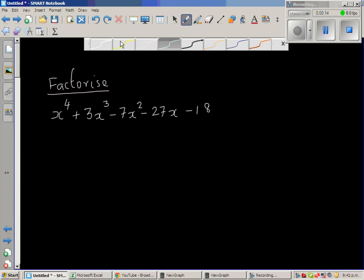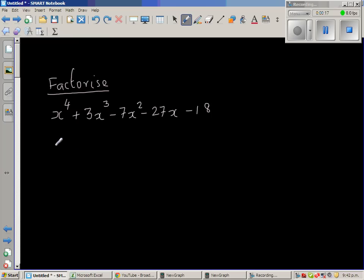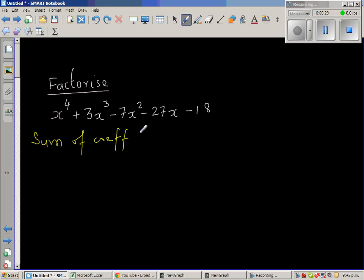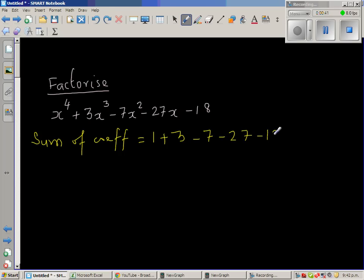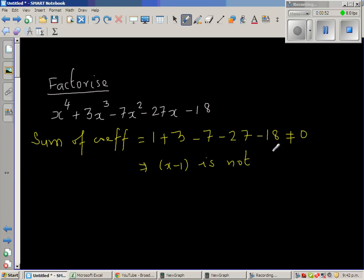A good place to start is to find whether x plus 1 and x minus 1 are factors. The easiest is to check whether x minus 1 is a factor. The test for that is you add the coefficients. So the sum of coefficients is 1 plus 3 minus 7 minus 27 minus 18. Now this obviously is never going to be 0, so we can directly say x minus 1 is not a factor.